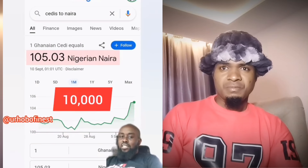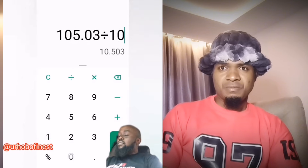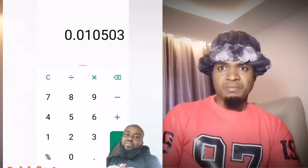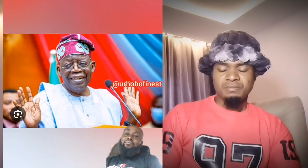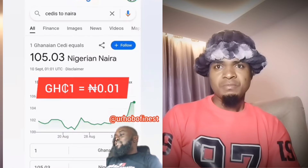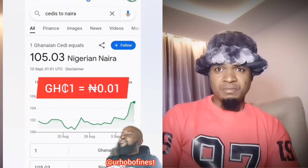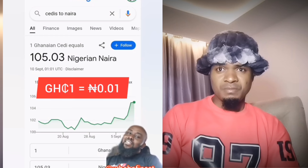So we should divide the naira equivalent by ten thousand so that the two currencies are on the same playing field. If you divide 105 naira 3 kobo by ten thousand, you get 0.01053. What does this mean? It means if President Bola Ahmed Tinubu decides to cancel four zeros from the naira, then one Ghana cedi will be equal to one kobo.